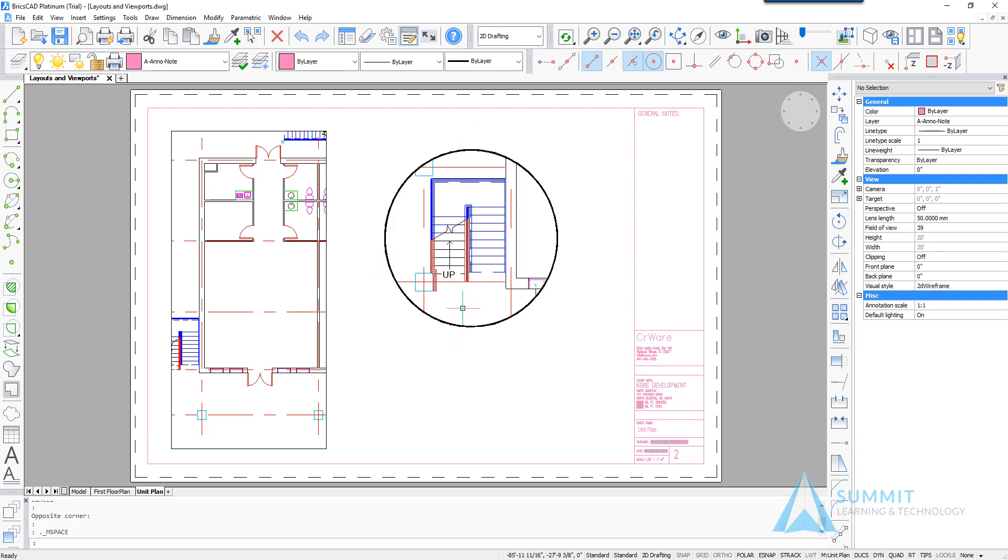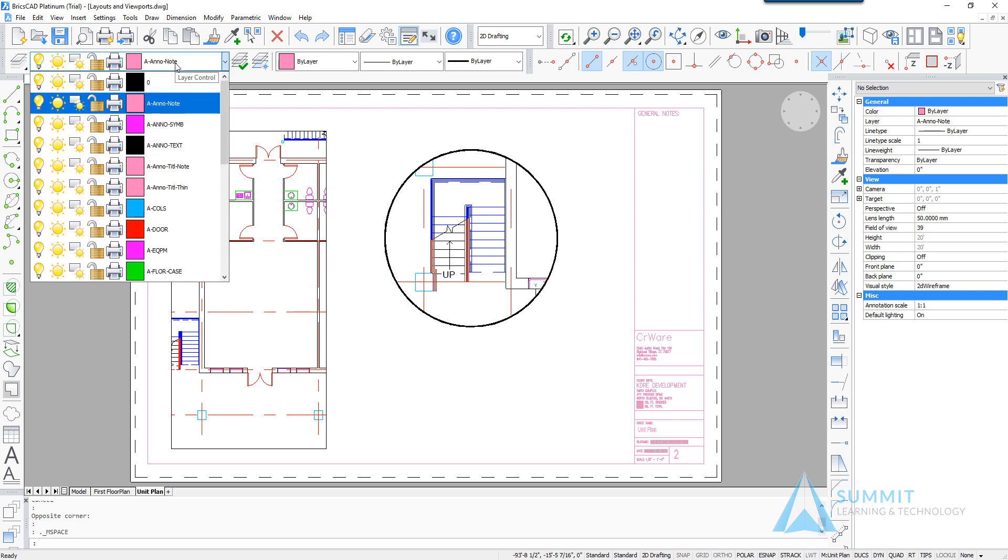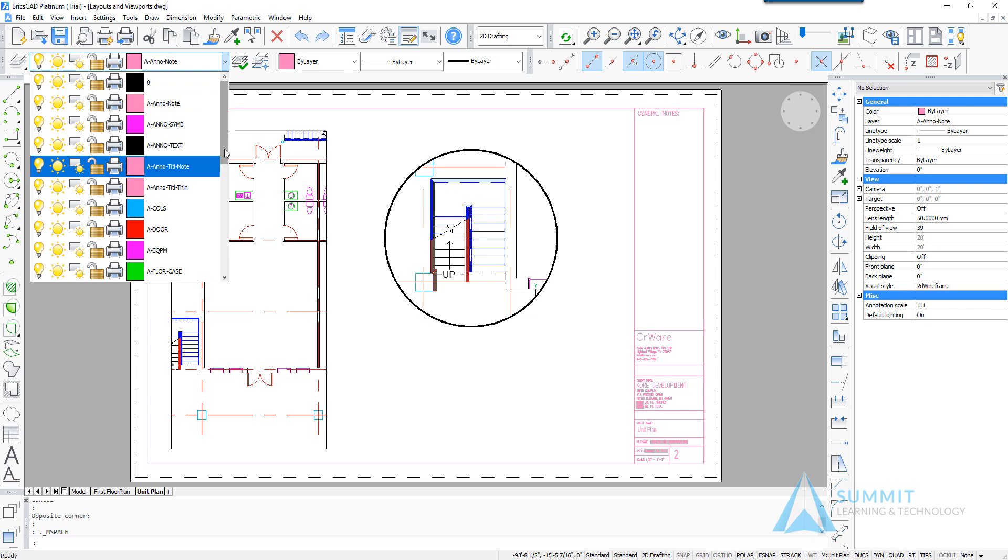And then clicking inside the view we'll turn off the grid lines for this particular view, or freeze them rather.